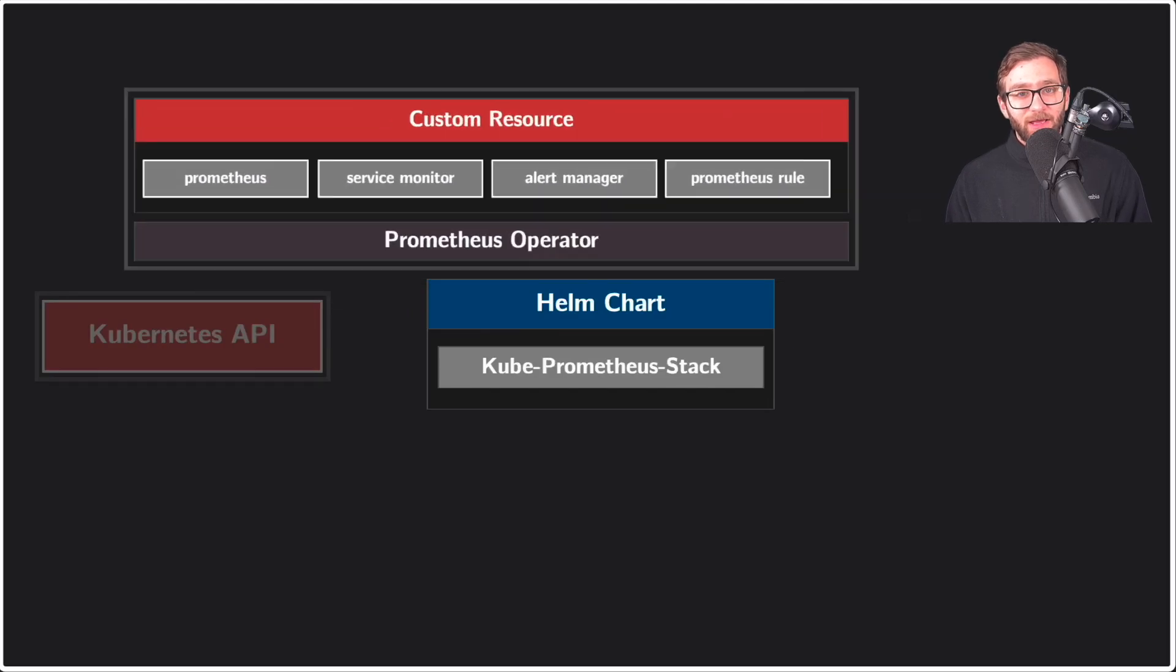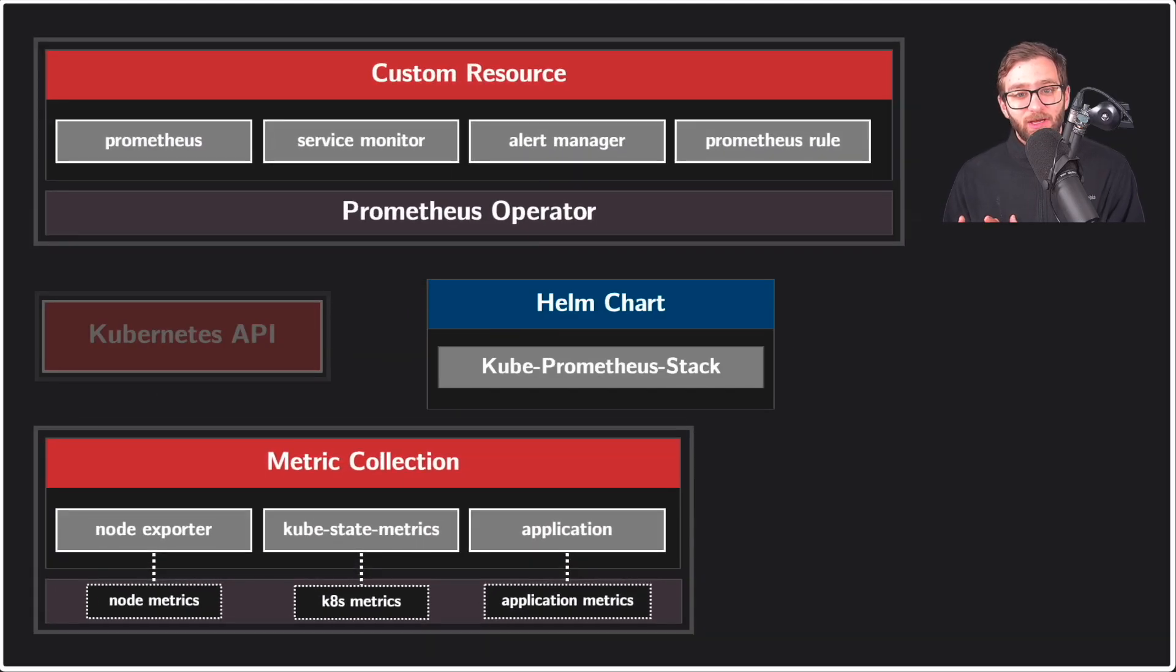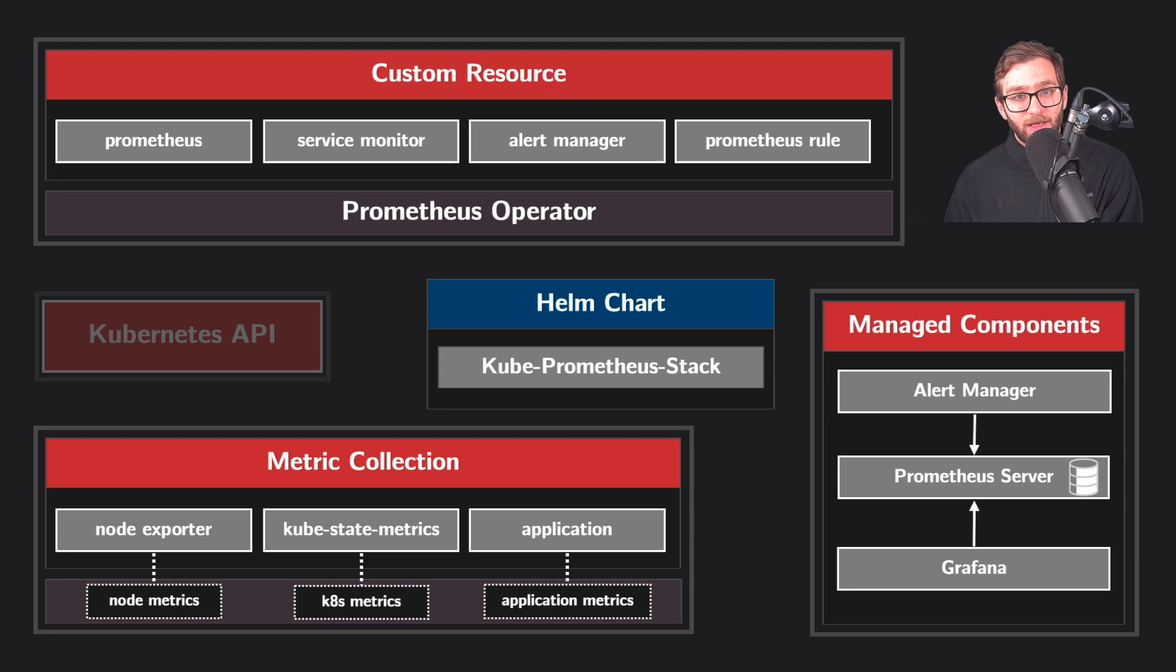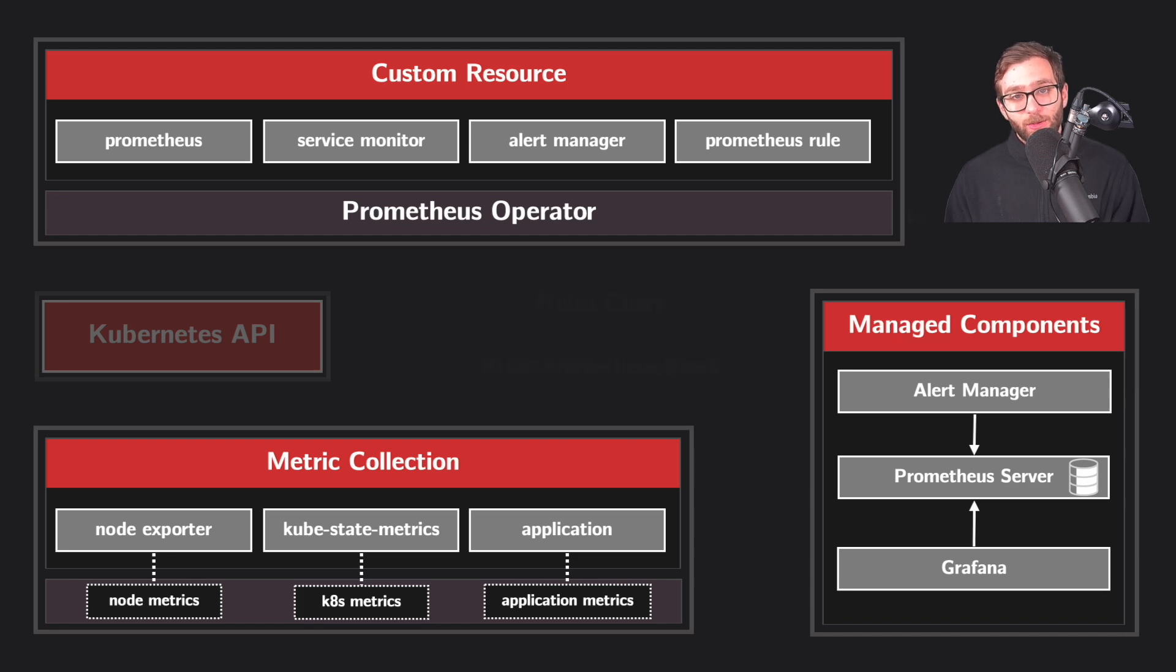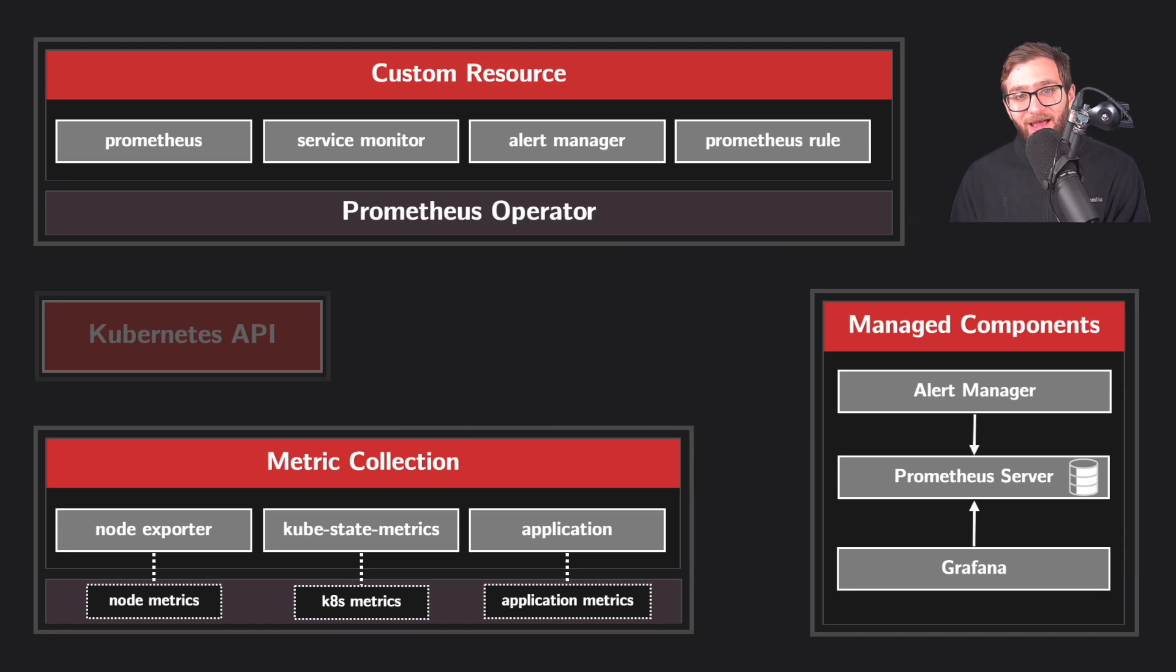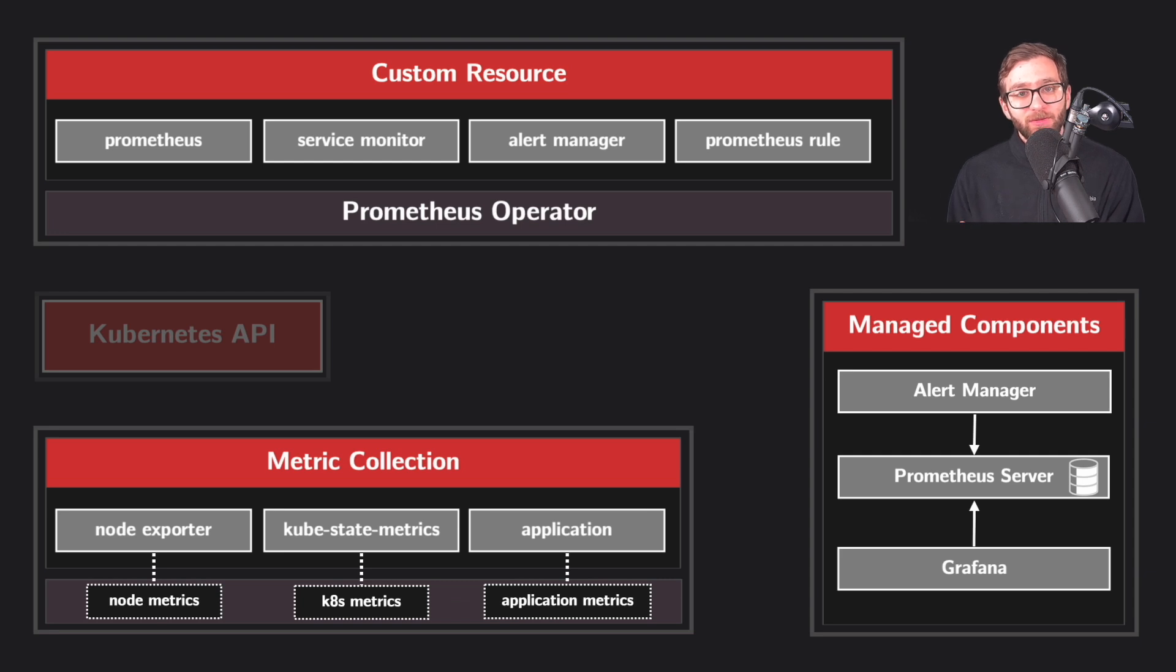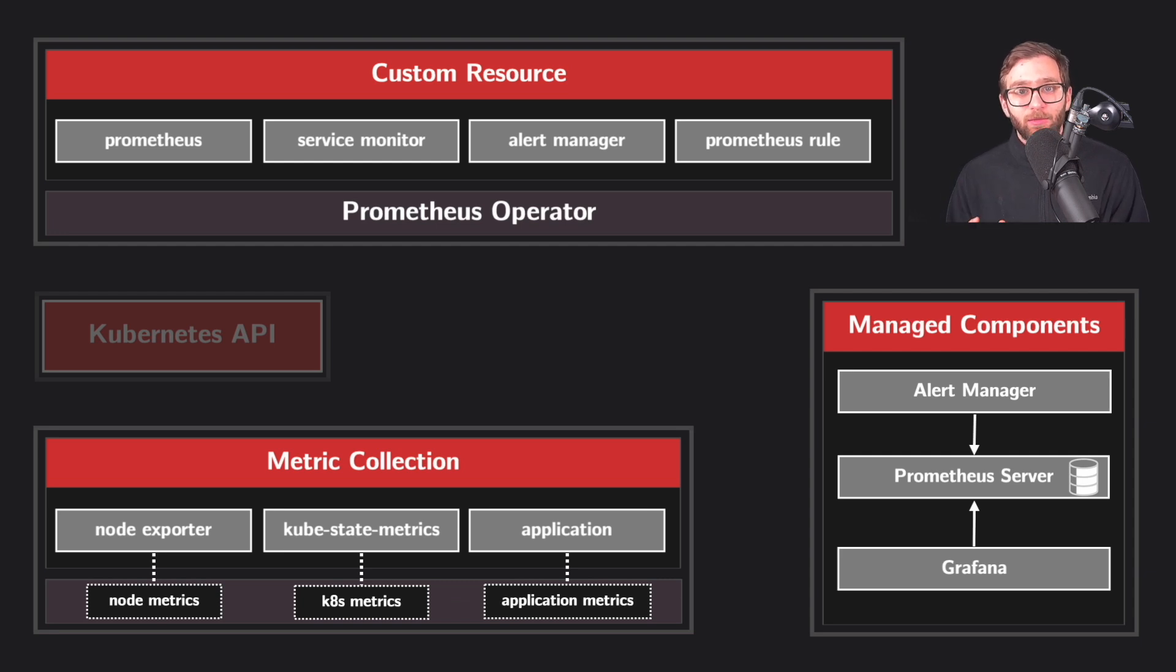You can deploy the entire Prometheus monitoring stack using a Helm chart called QPrometheus stack. And in this overview, we're going to break down the entire Prometheus architecture and discuss how all of these different components come together to provide a very powerful monitoring solution.